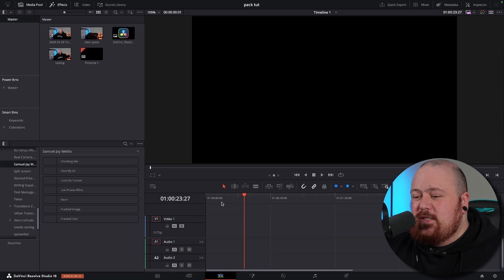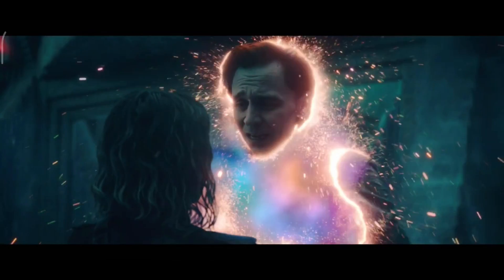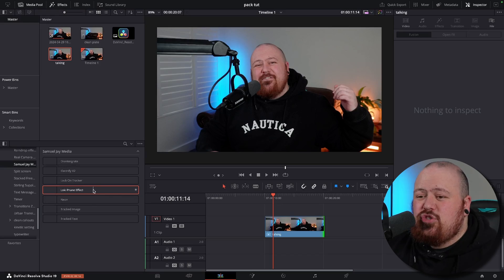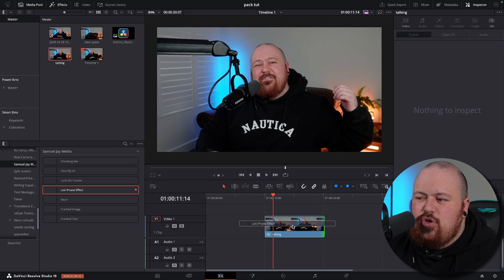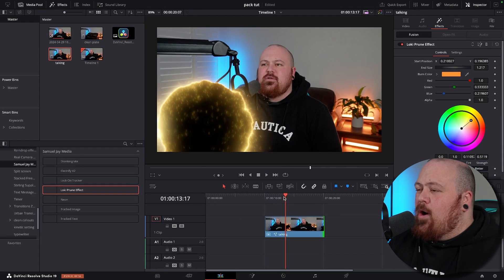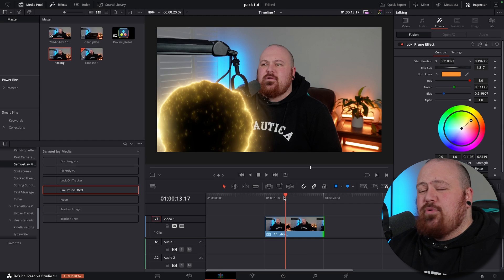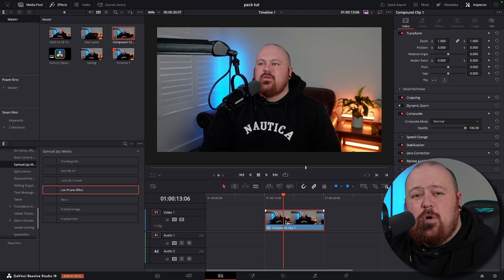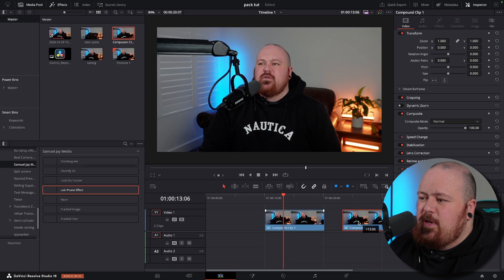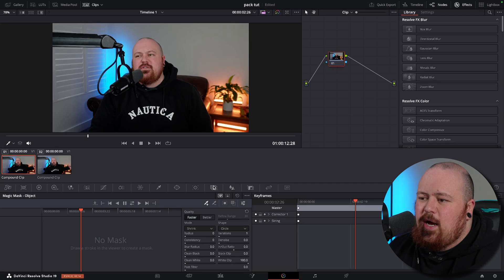The first thing we're going to run through is the pruning effect from Loki. If you just drag and drop the Loki prune effect, it starts to prune away at the image, but you might not want to prune the whole image — you might just want to prune one thing within the image. So we're going to first copy this clip. We're going to need three different layers for this effect to work, and then we'll come into the color page and into magic mask.